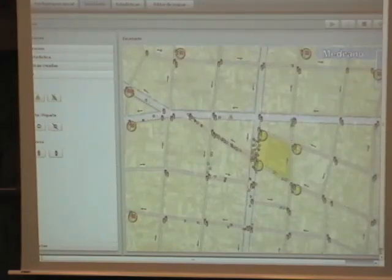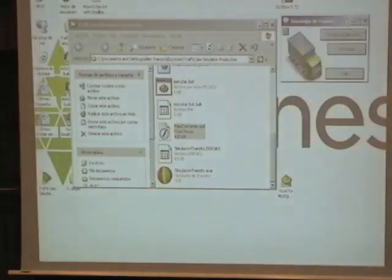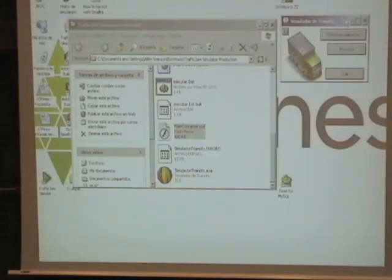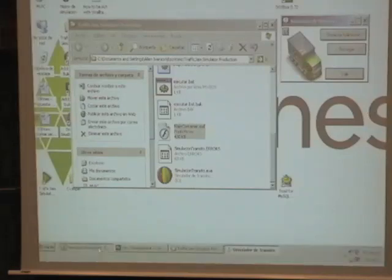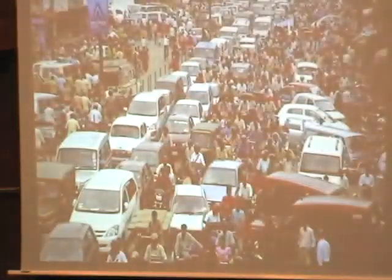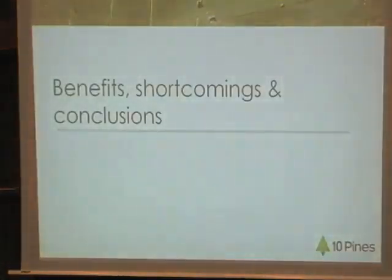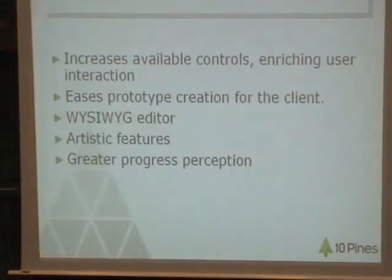The important thing I want to tell you is that the simulation is running in Smalltalk. It's much easier to do this in Smalltalk than in Flex. Flex is not designed to make a simulation. So what are the benefits of doing this architecture?